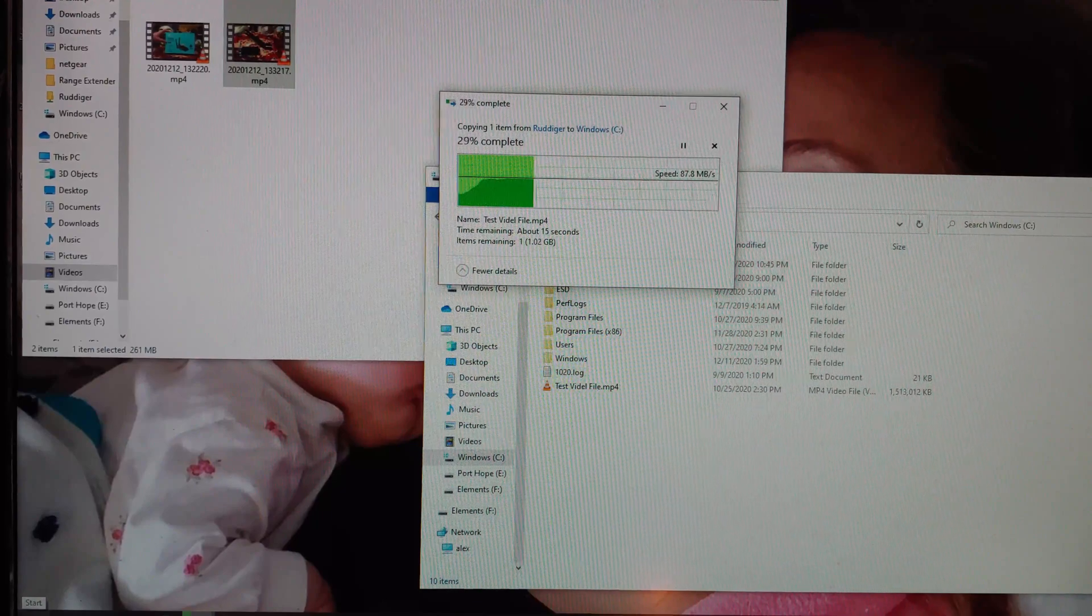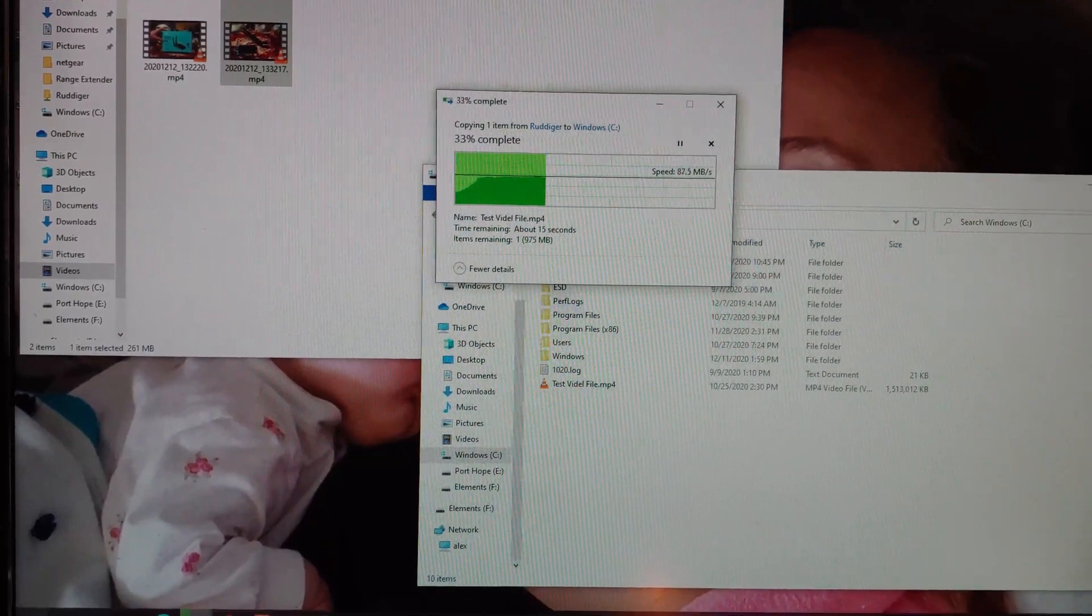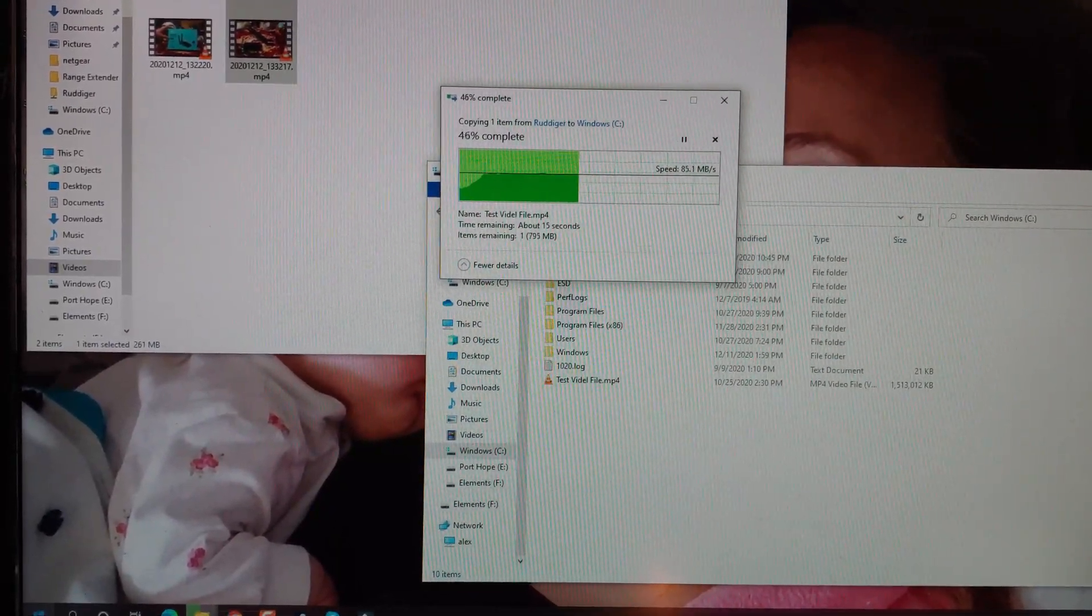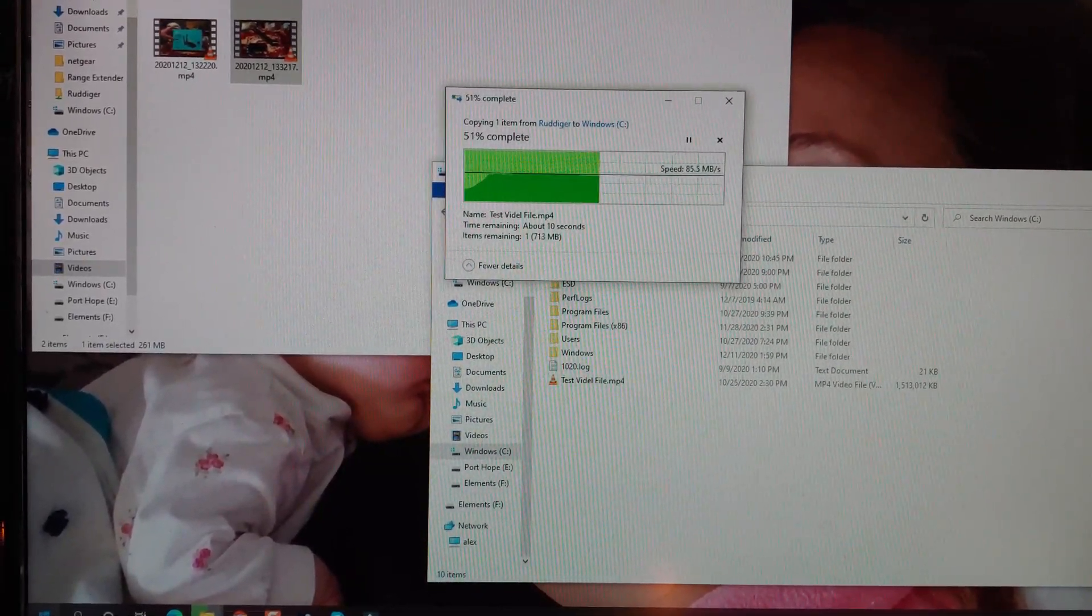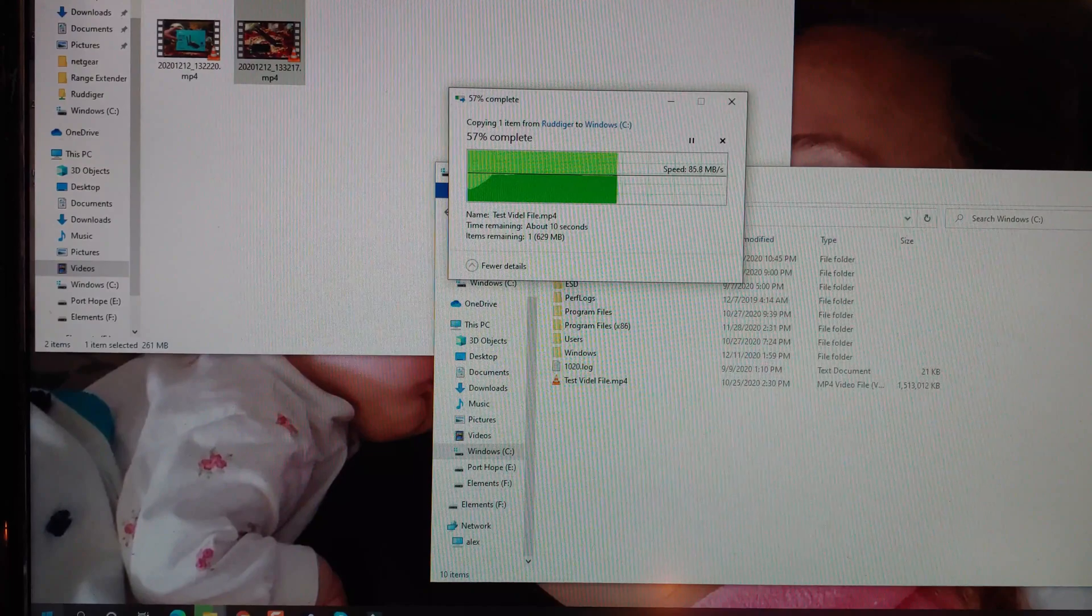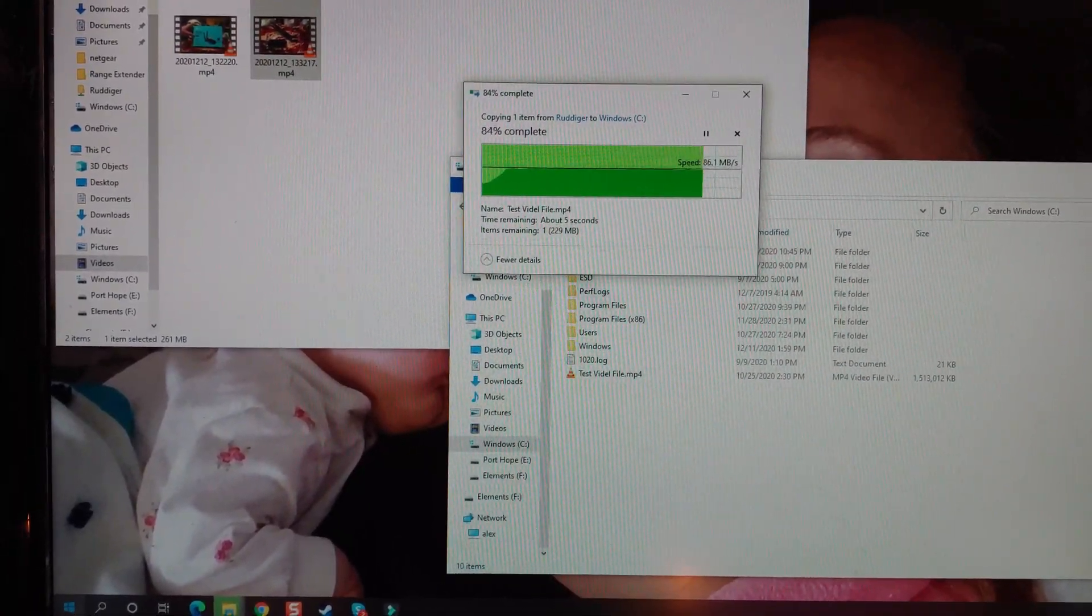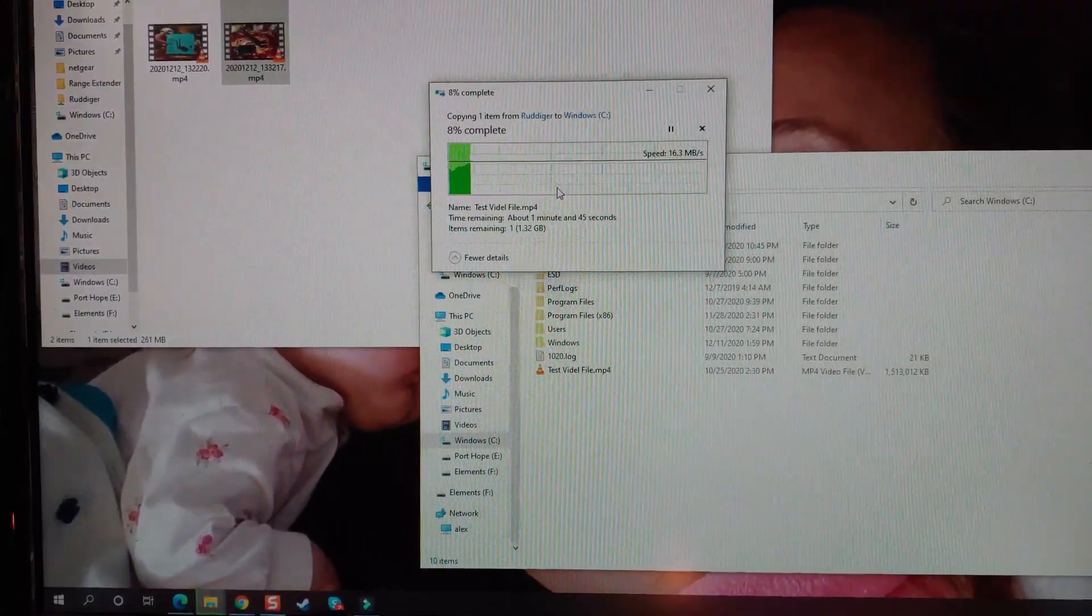All right, well that's definitely nothing to sneeze at. That is definitely nothing to sneeze at. Getting about 20 to 30 more megabytes per second. Megabytes, not megabits.